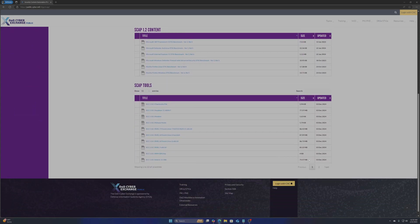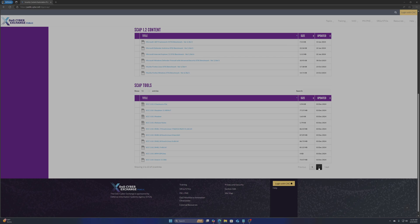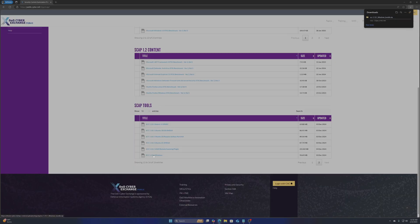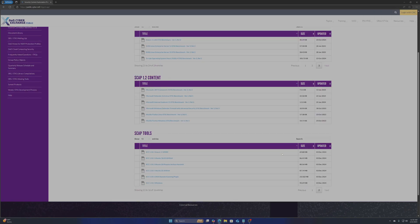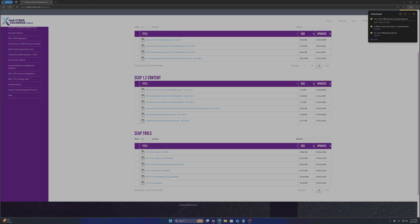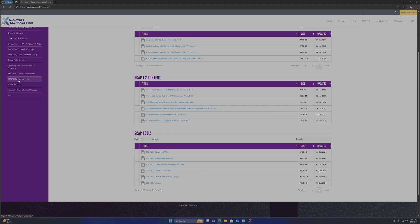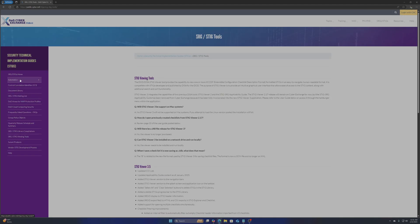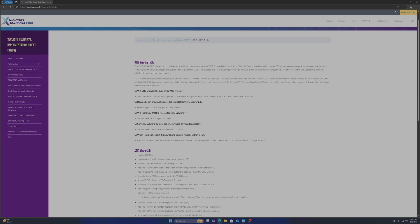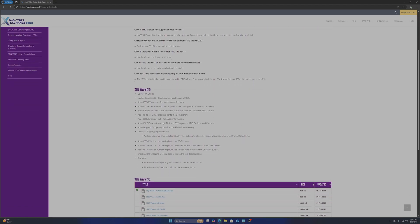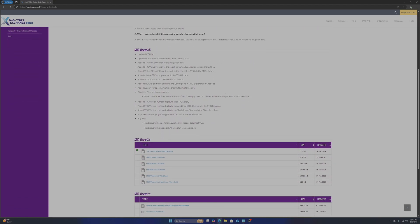We will first get the software which is under SCAP tools. We will need both the SCC 5.10.1 Windows version and the SCC 5.10.1 Unix Remote Scanning Plugin. Next we will grab the STIG viewer in the SRG STIG viewing tools section. You can download versions 3.x or 2.x based on your needs. I will go with the latest version.